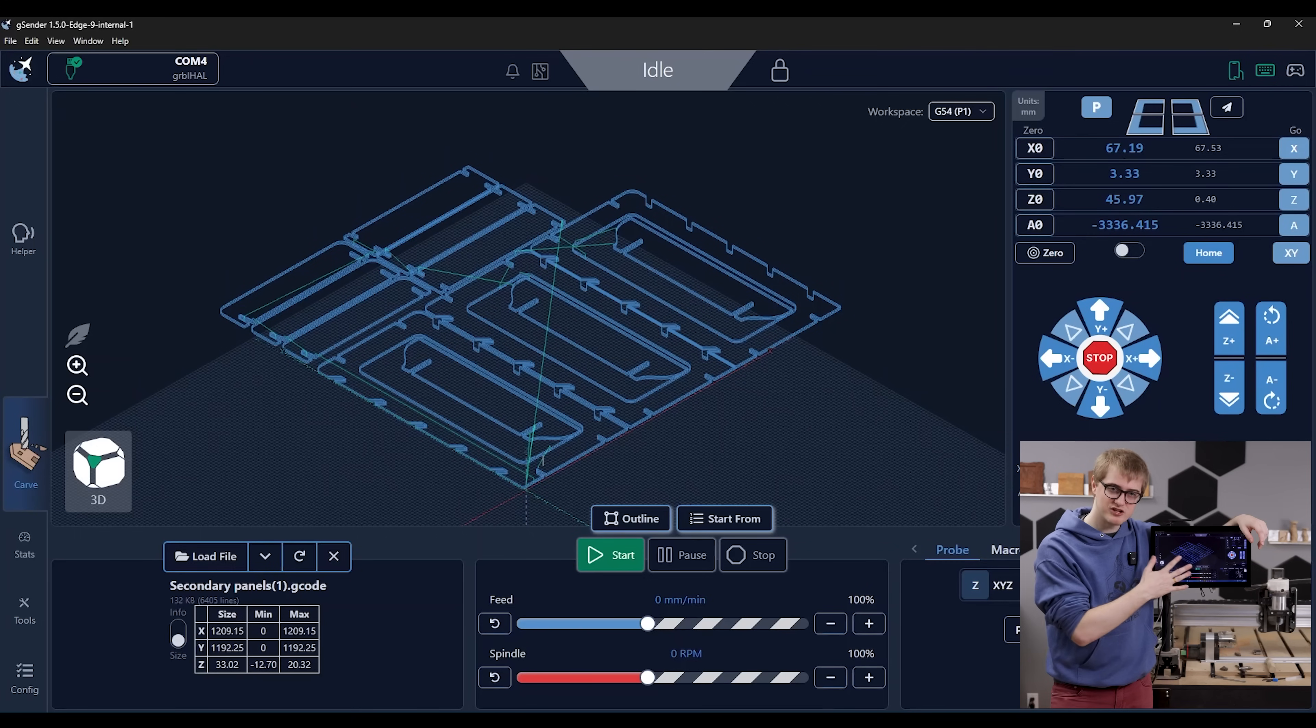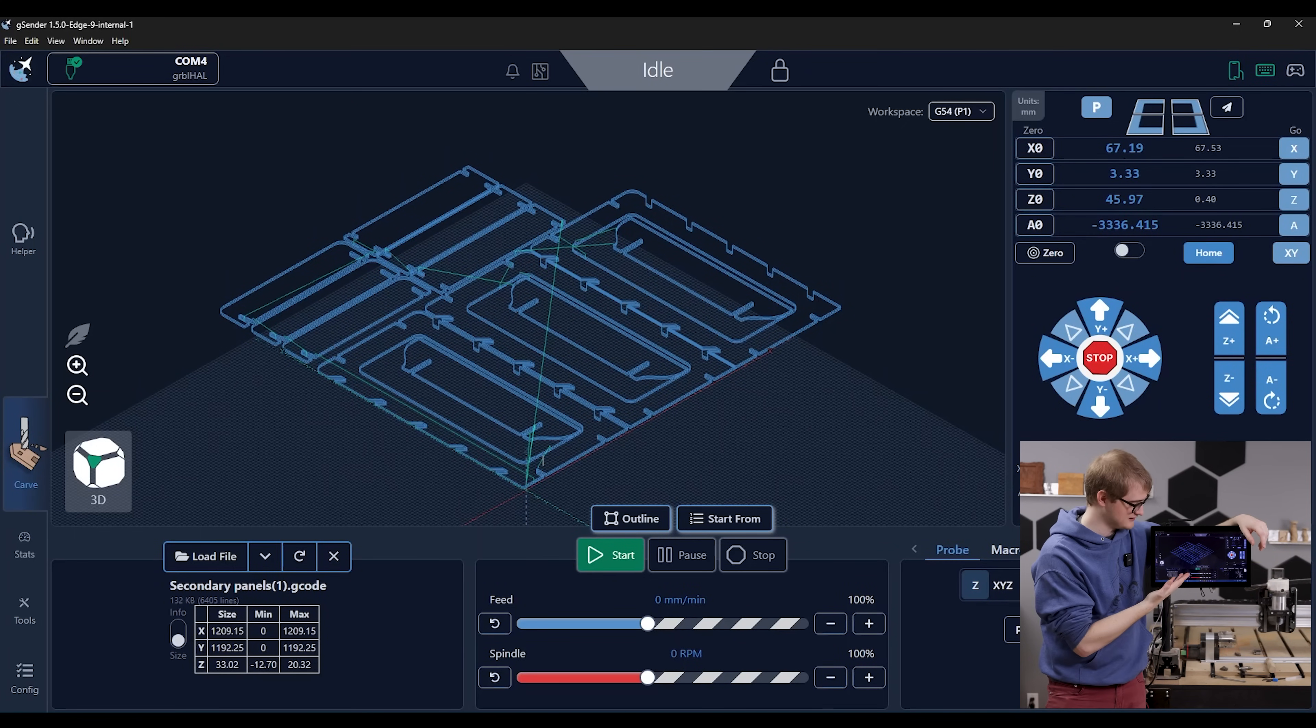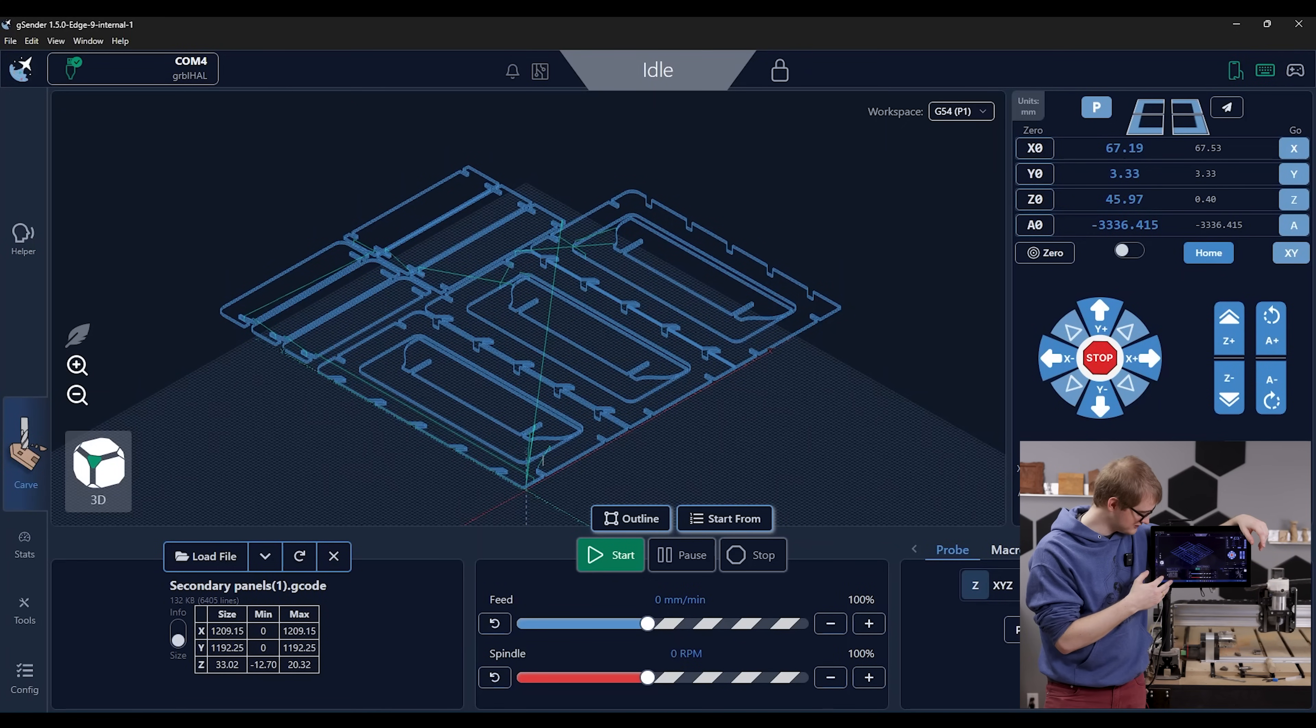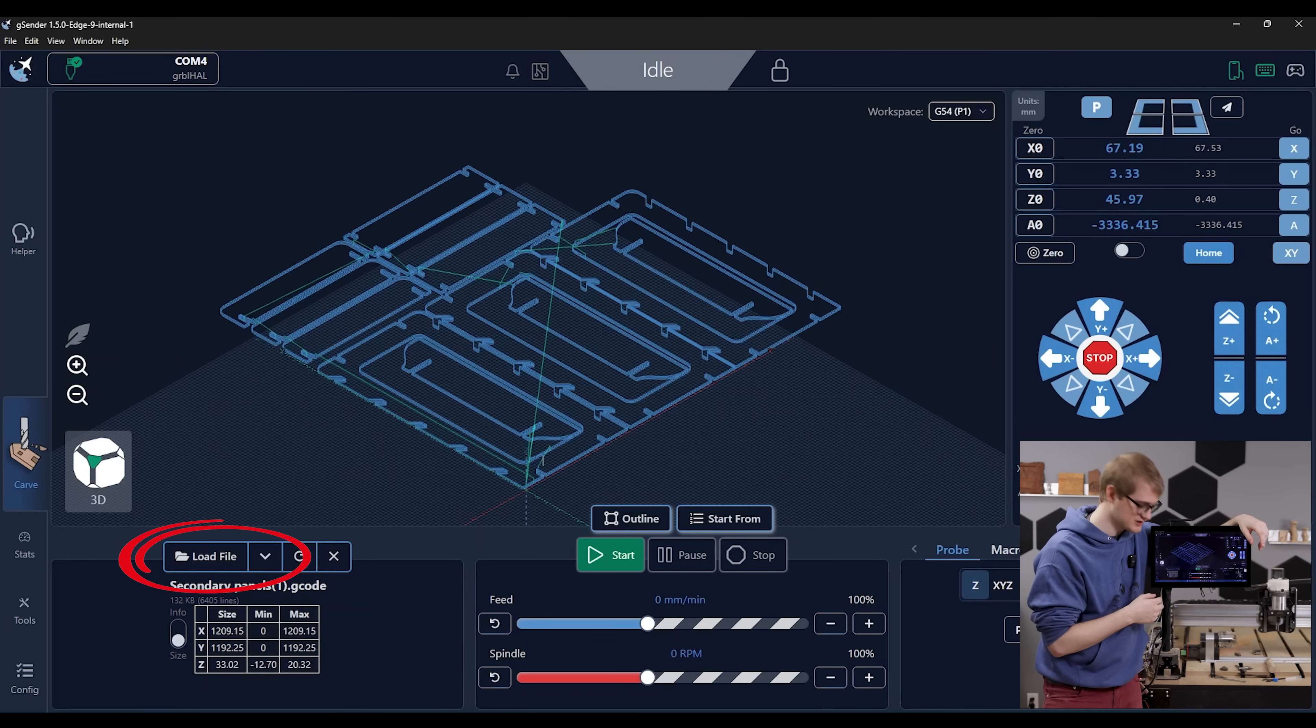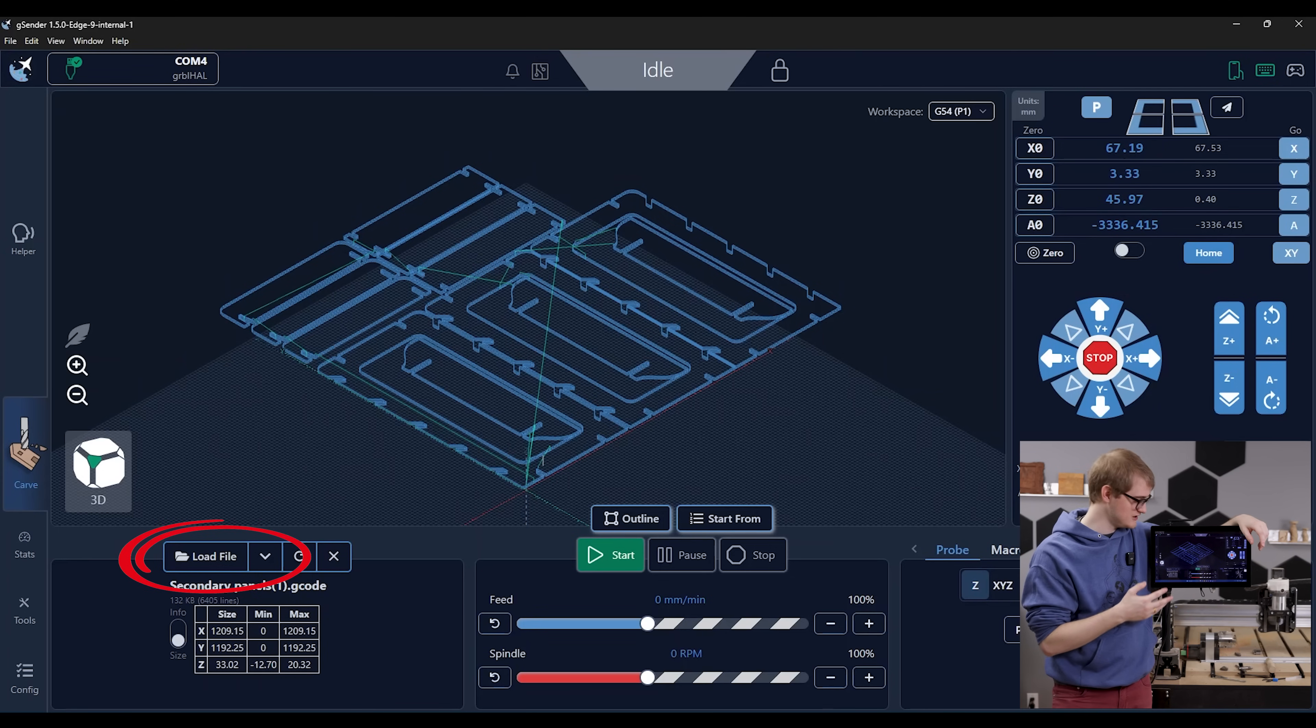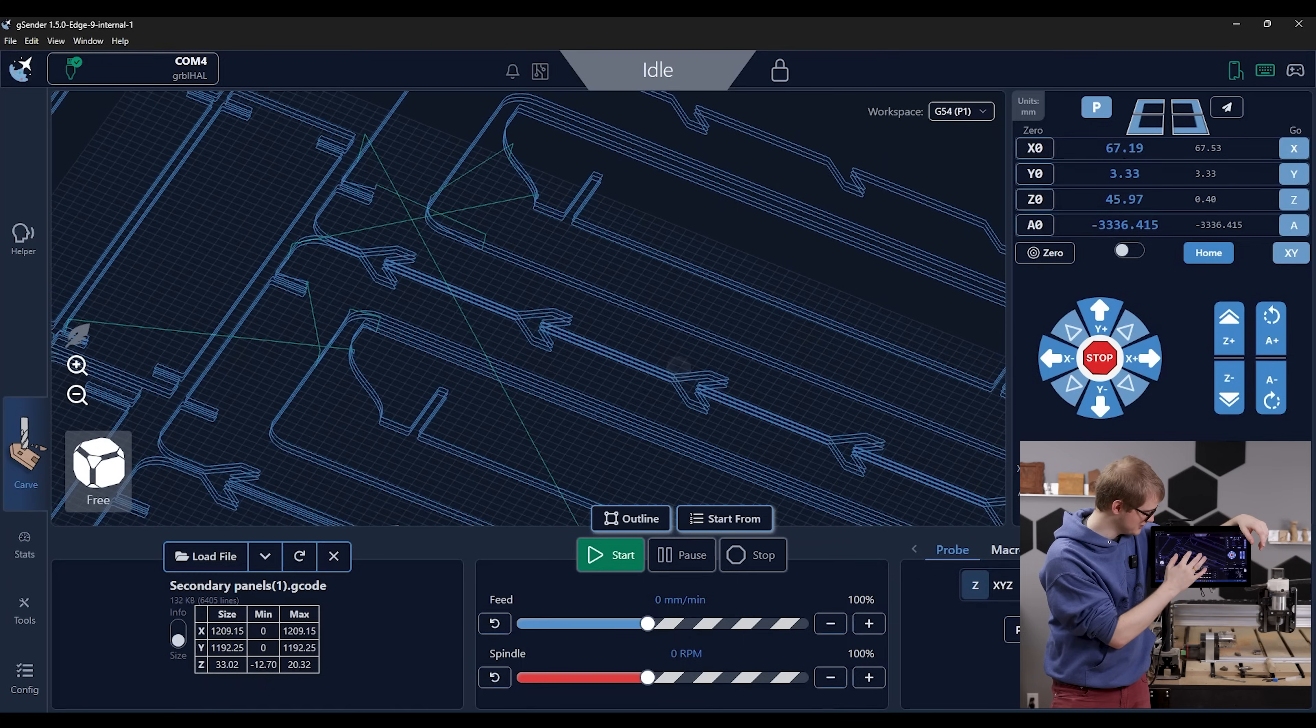Starting with loading up files, you can see here I've got a file loaded. It makes it very easy to see what your cutting tool paths are going to look like. You can load from your computer, you can load recent files that you've run in gSender. You can also look around at them, zoom in.